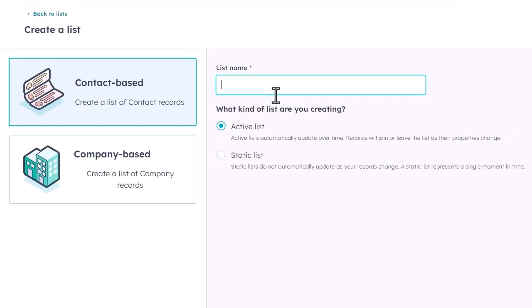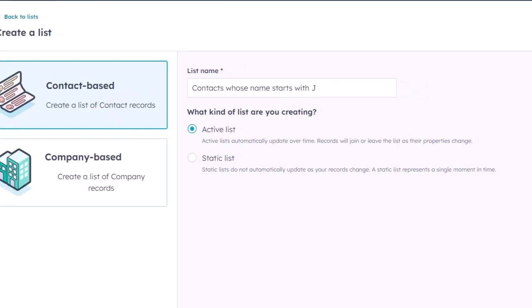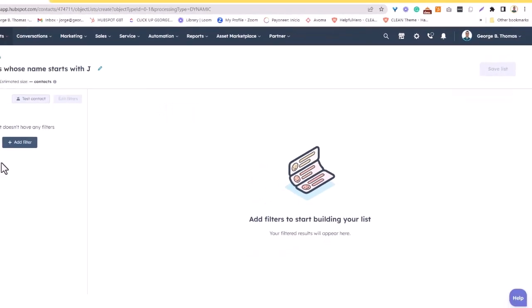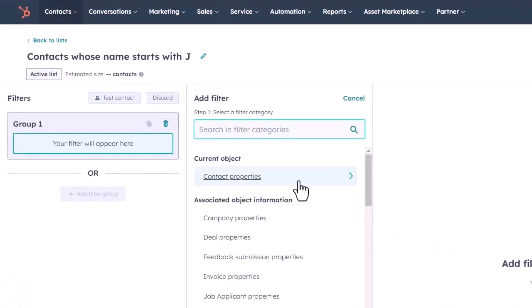For this video, I'm just going to do a quick active list to show you contacts whose name starts with the letter J. I'm going to first create it as an active list. We're going to choose contact based. We're going to hit next here, and we're going to add a filter here.